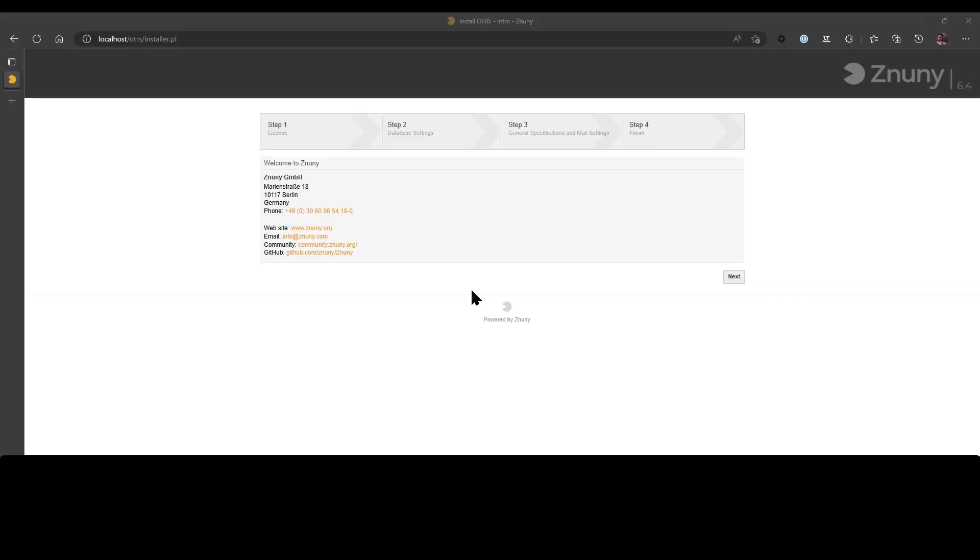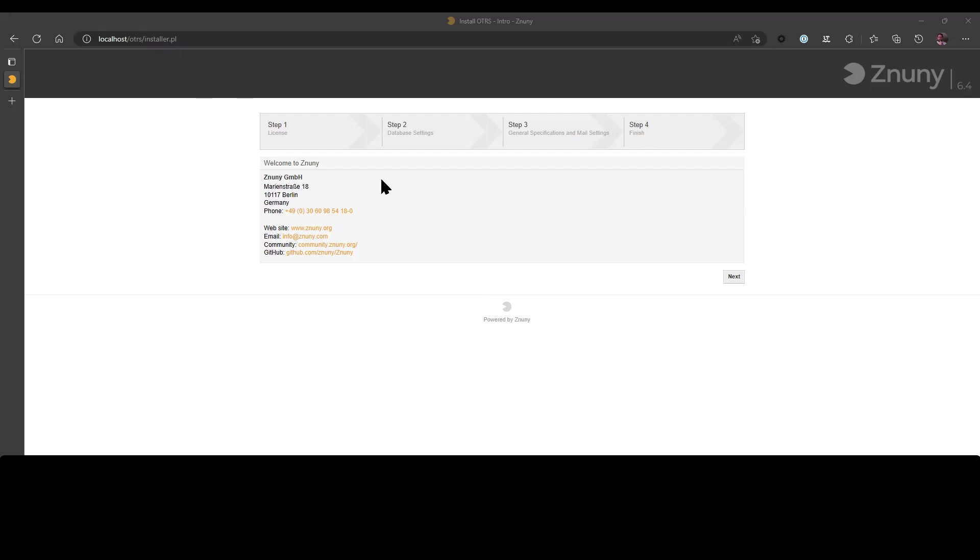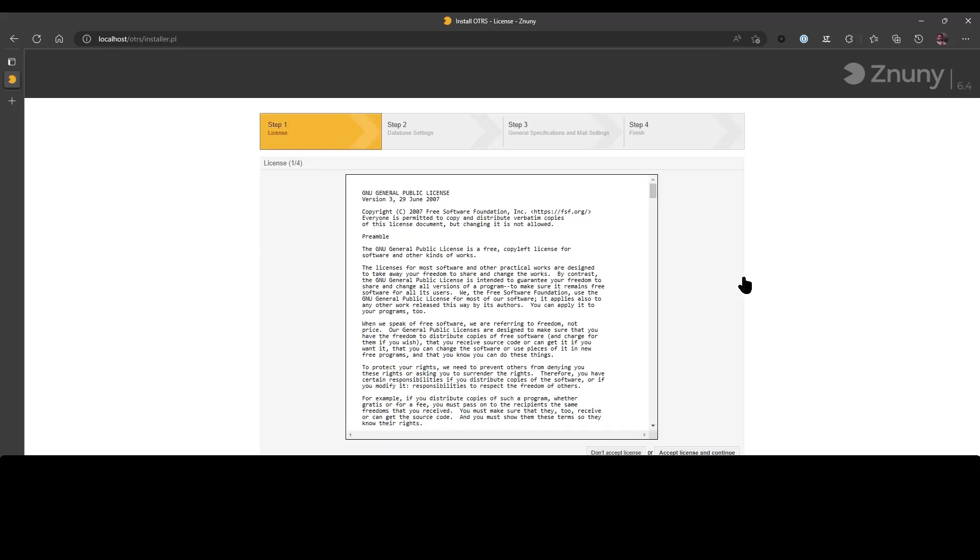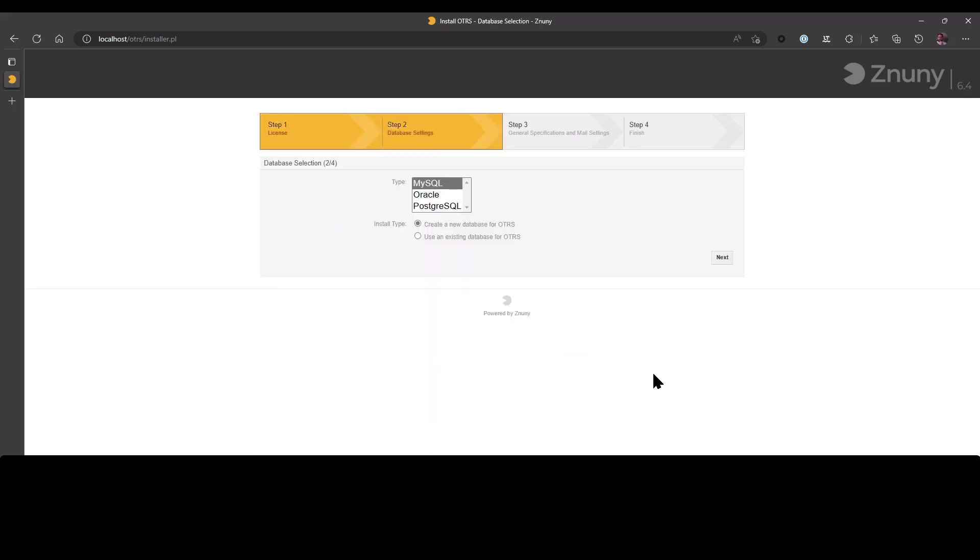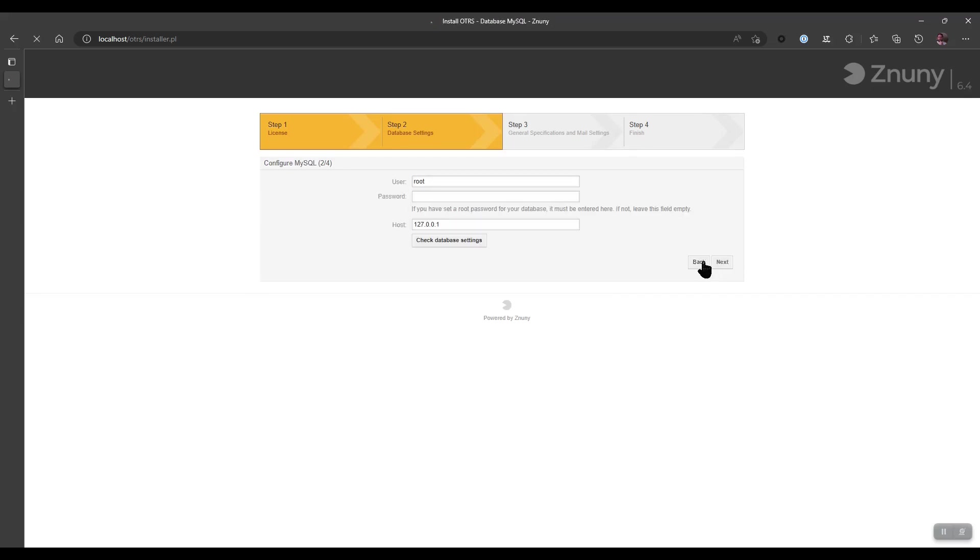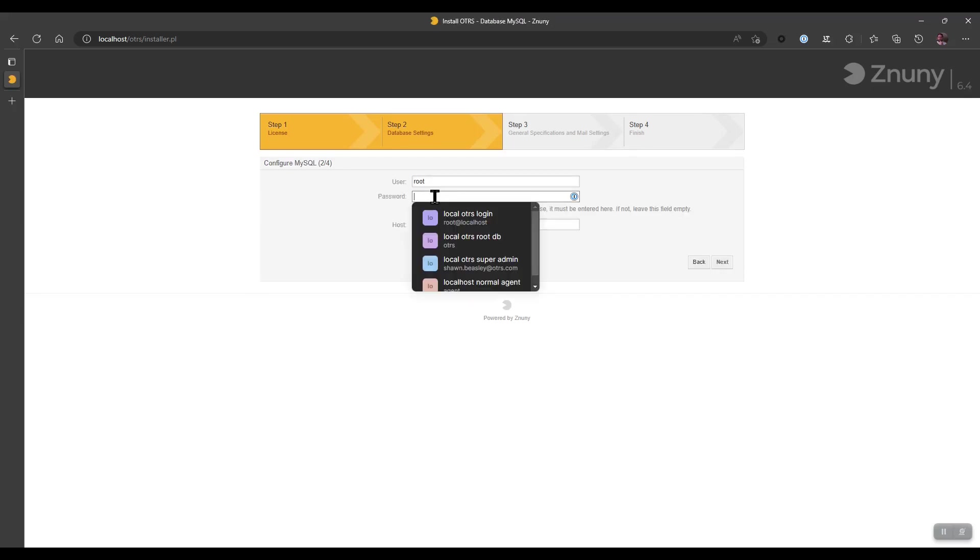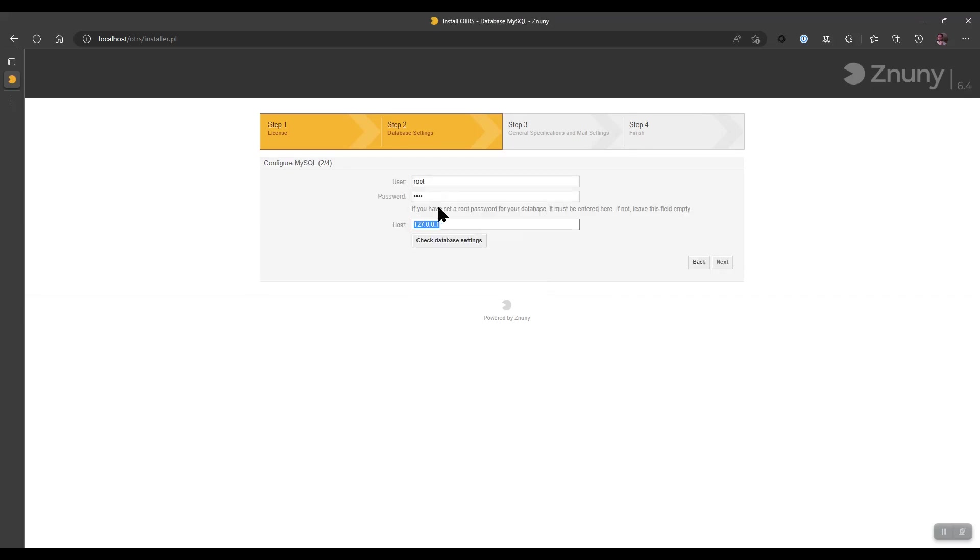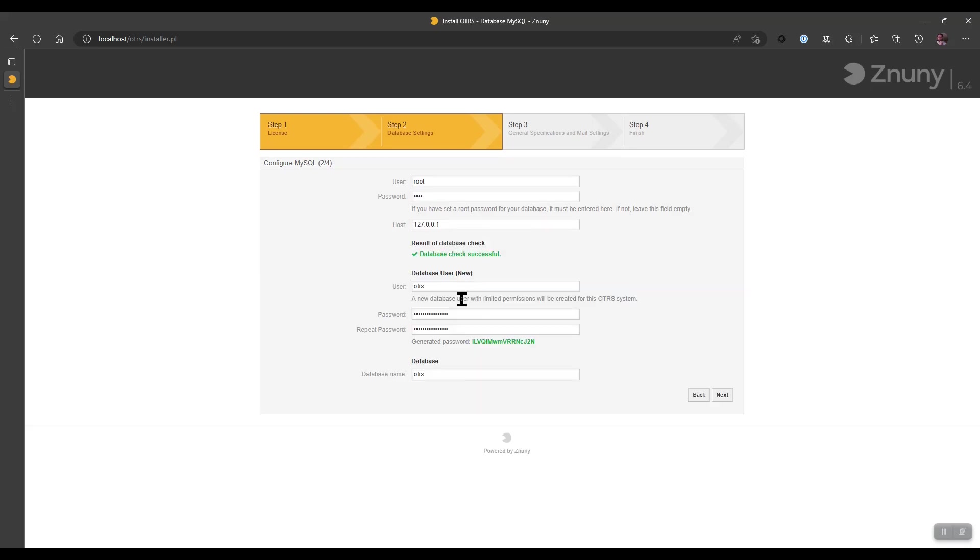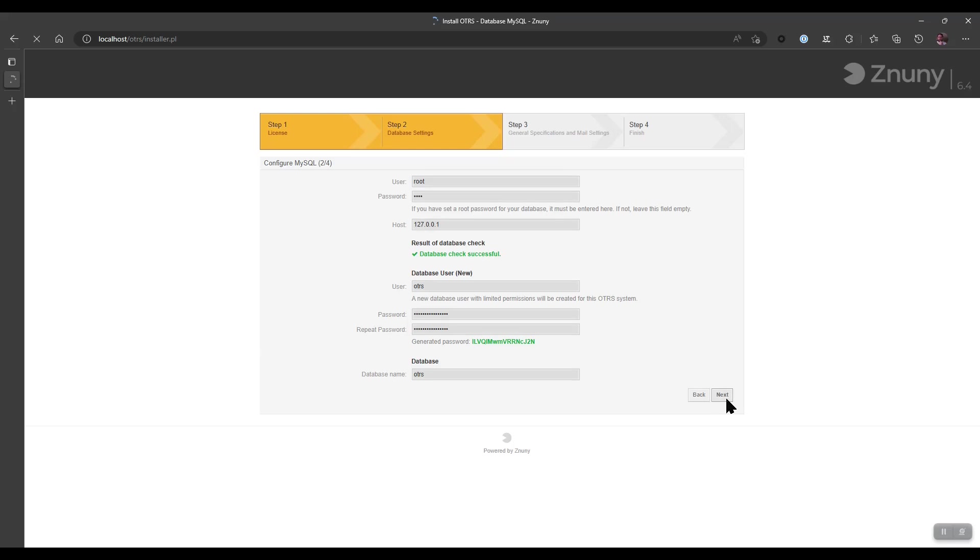And by navigating to localhost forward slash OTRS installer.pl, we can start to use the system as soon as we have configured it by accepting the license agreement, selecting MySQL even though we have a MariaDB installed, selecting our password and checking our database settings. At this point, remember to write down your database password. This will also be seen in your config.pm at a later date. We can choose Next and wait for the system to install all of the necessary tables for operation.